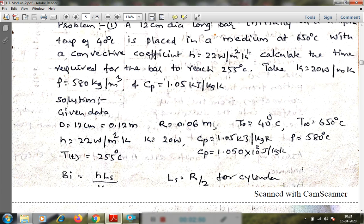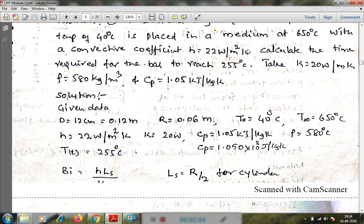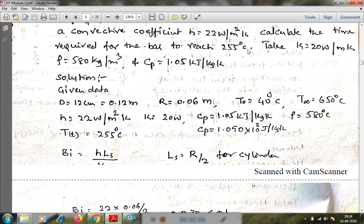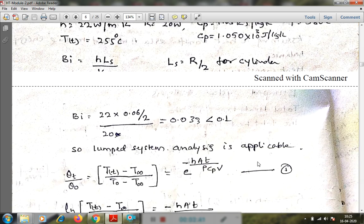Sometimes, even if Biot number is less than 0.1, we may need transient temperature charts if temperature at a particular distance is asked. In lumped system analysis, we assume uniform temperature distribution throughout the solid, neglecting variation with distance. The Biot number is Bi = H·Lc/k, where the characteristic length Lc = R/2 for a cylinder and R/3 for a sphere. Here, Bi = 22 × (0.06/2) / 20 = 0.033, which is less than 0.1.